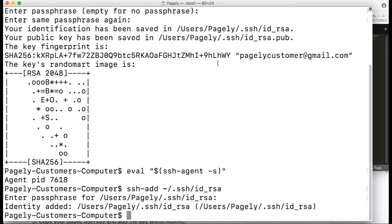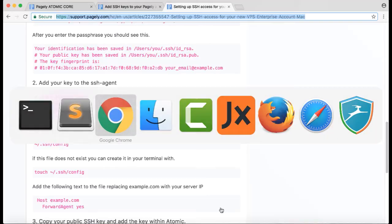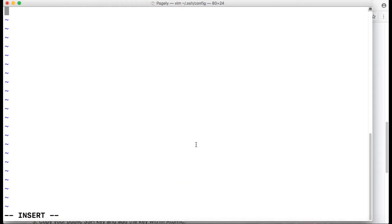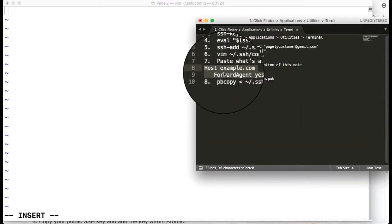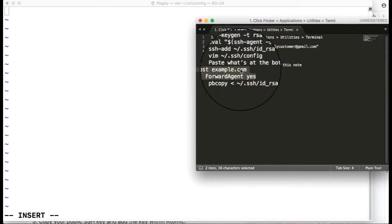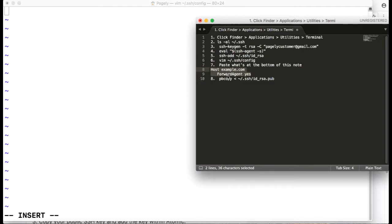I'm going to use this text editor called vim. So I type, instead of touch, I type vim, and then the rest of the command is the same. I hit i, which allows me to insert or start typing, and I go back to the documentation. I copy this host space example.com, and then on the next line, ForwardAgent yes. You want to change example.com with your VPS IP address. This will allow your keys to be forwarded to the server whenever you connect to it.